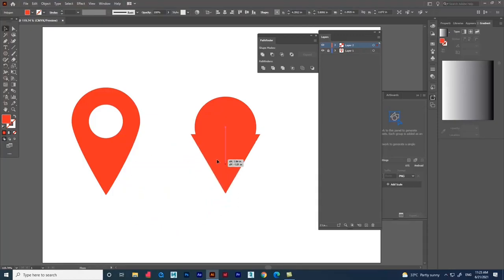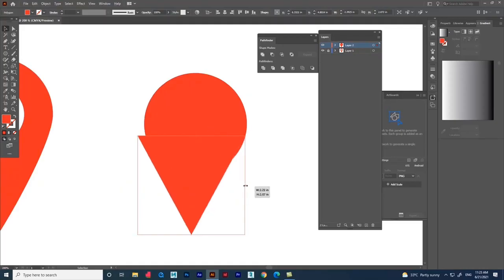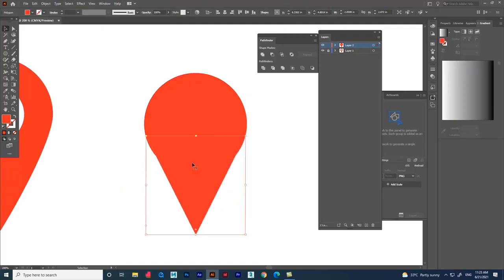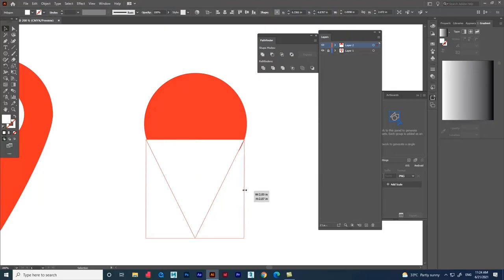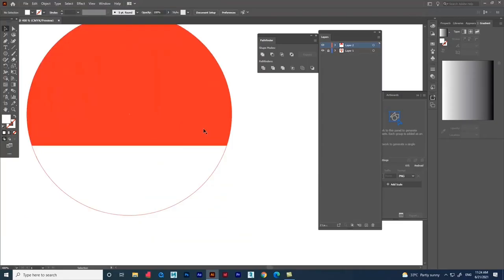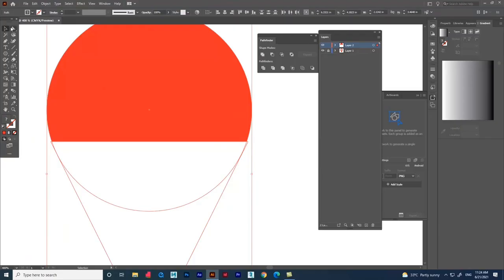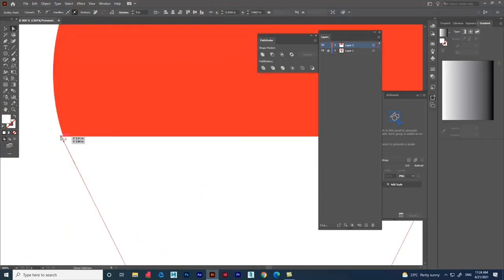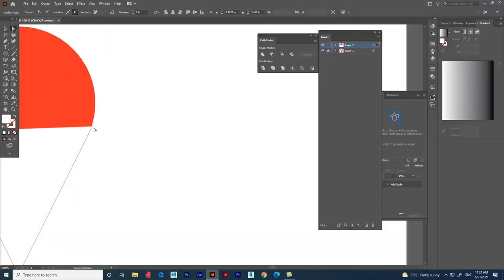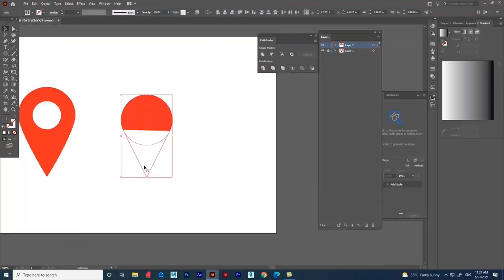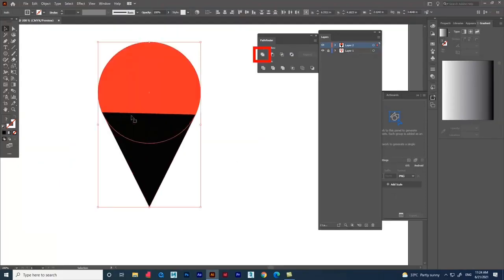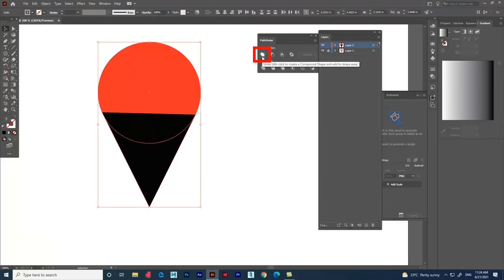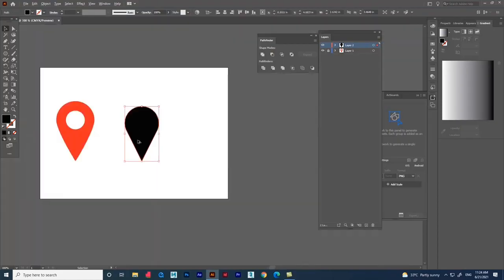Now let's adjust the shape according to the circle. Let's change the color for better differentiation. Use the Direct Selection tool to adjust more precisely, then change the color. Go to the Pathfinder option and select 'Unite' — you can see the shapes get merged.